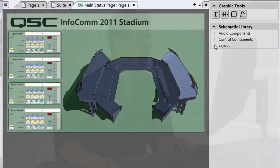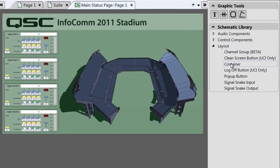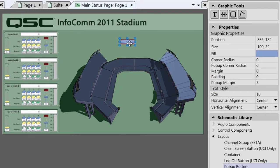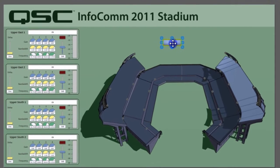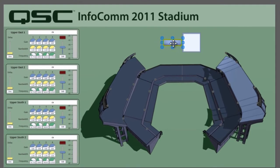The last thing I want to show you isn't necessarily mind-blowing, but I think it's pretty useful. There's a component in the layout branch of your schematic library called the pop-up button. This is intended specifically for UCIs, and you can use it to create another window that expands or collapses when you click the pop-up button.